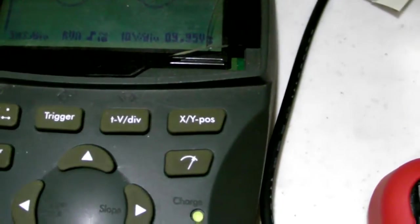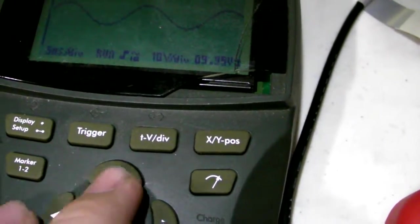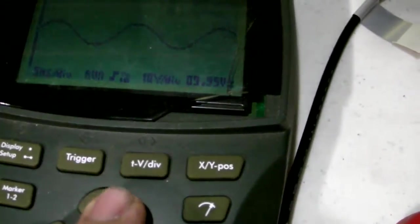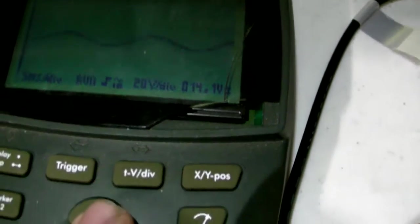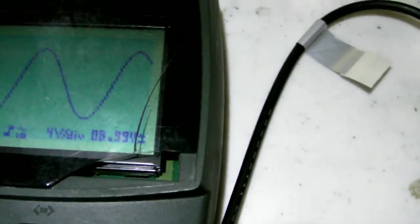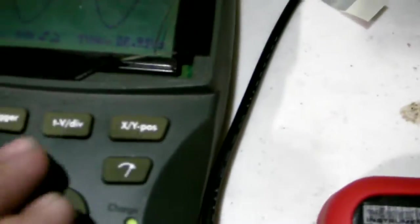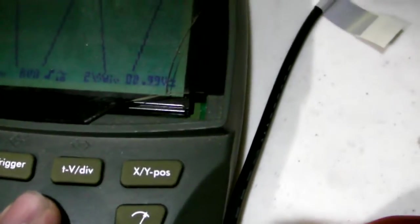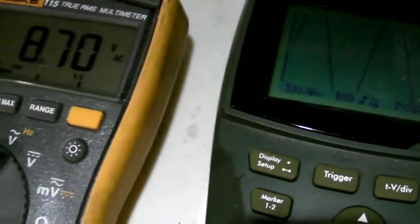And here's what's interesting. If we adjust the volts per division, you can see the voltage changes drastically. At 4 volts per division, it's pretty much as close as you're going to get, 8.99, which is still not that.